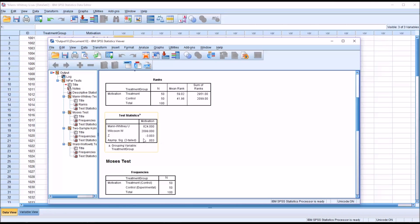And if you look here at the test statistic, we're looking at the significance here at the end. 0.003 is less than 0.05, so we'd reject the null hypothesis that the two groups are equal. And we would say that they are statistically significantly different.